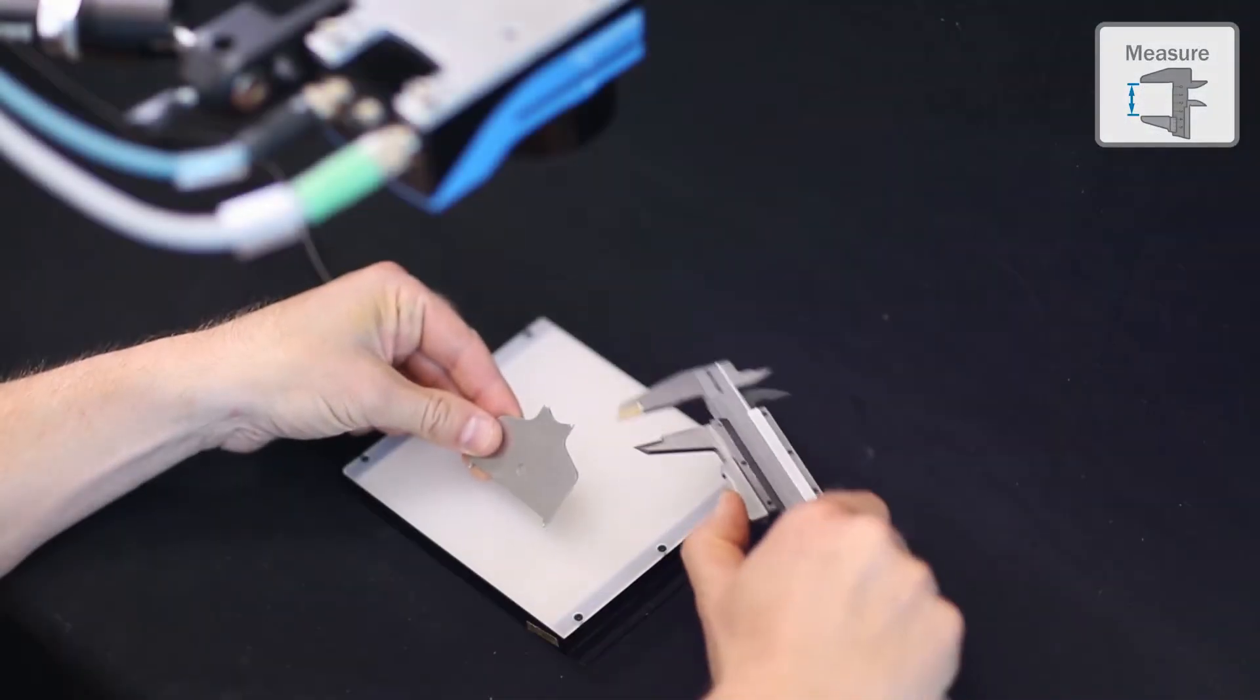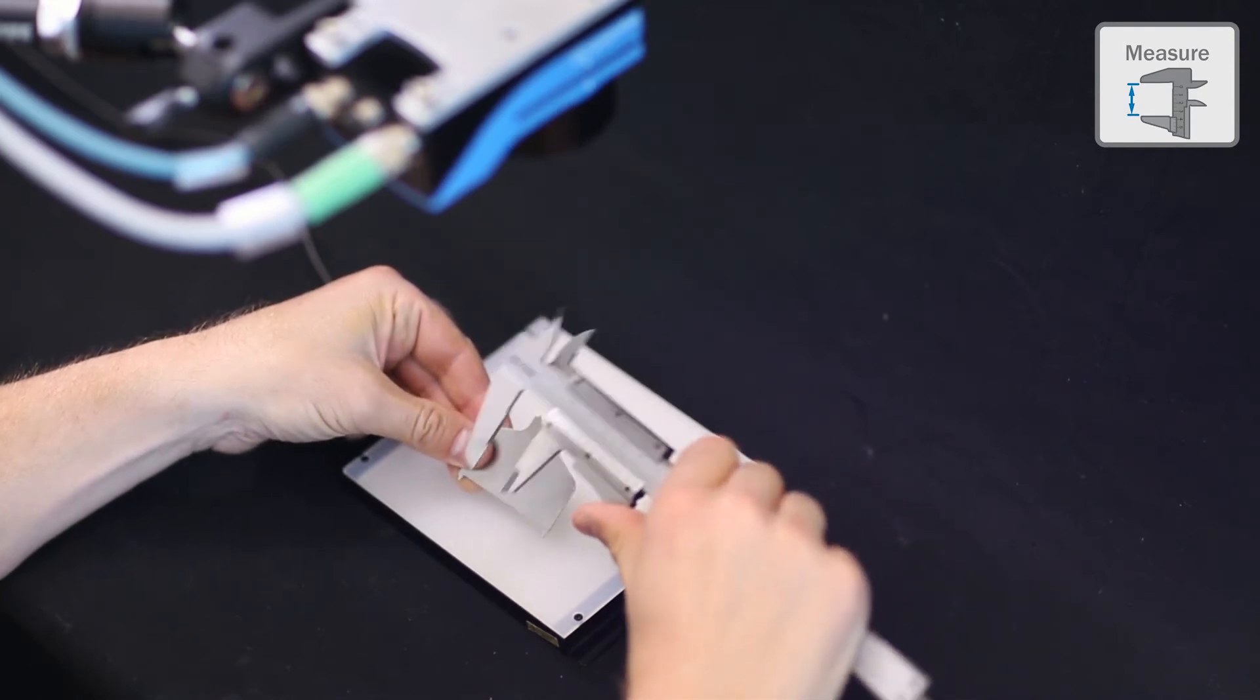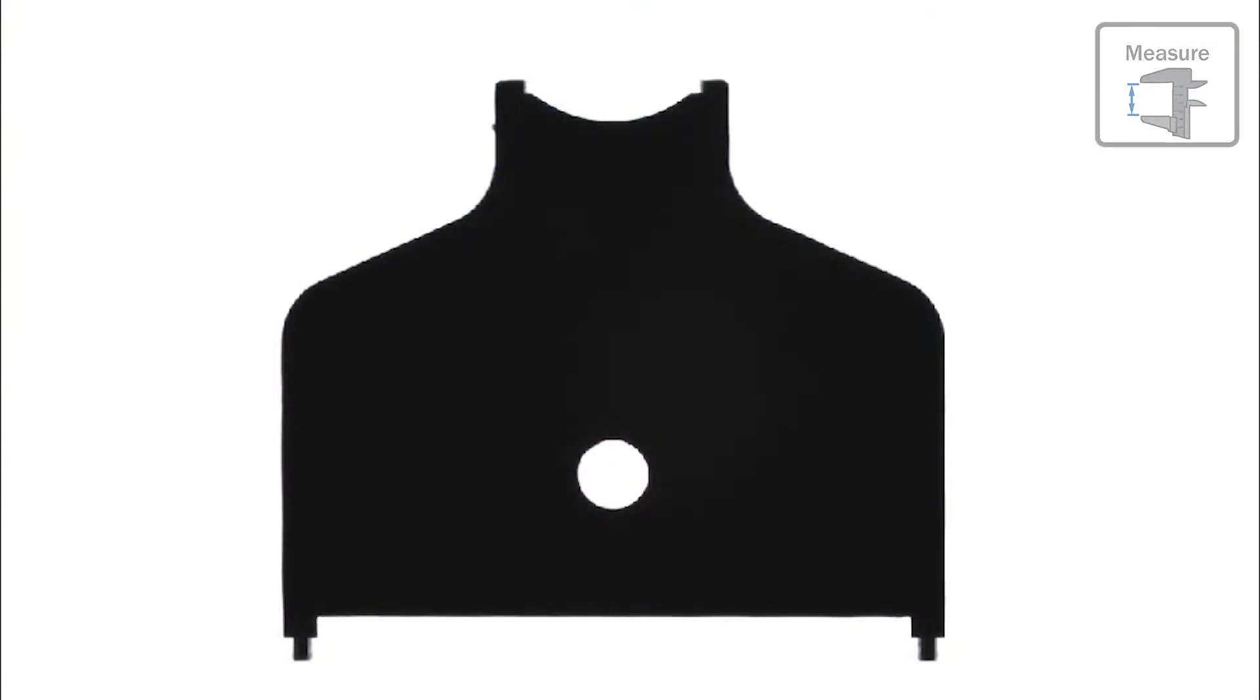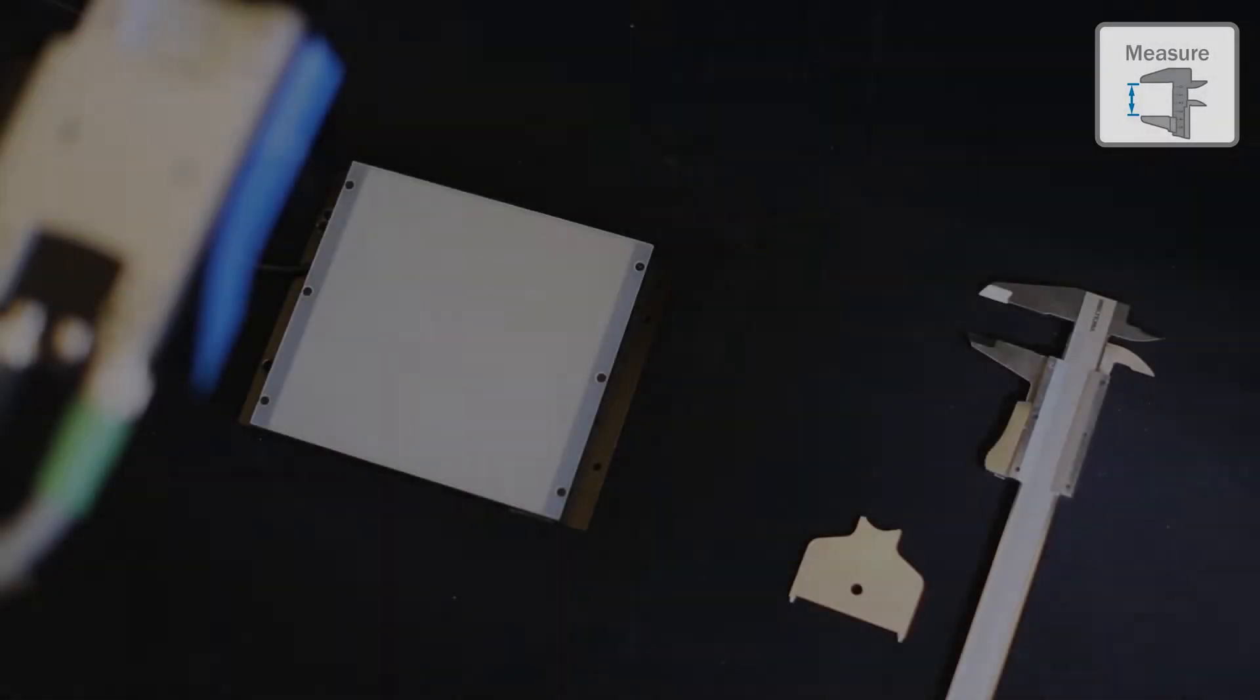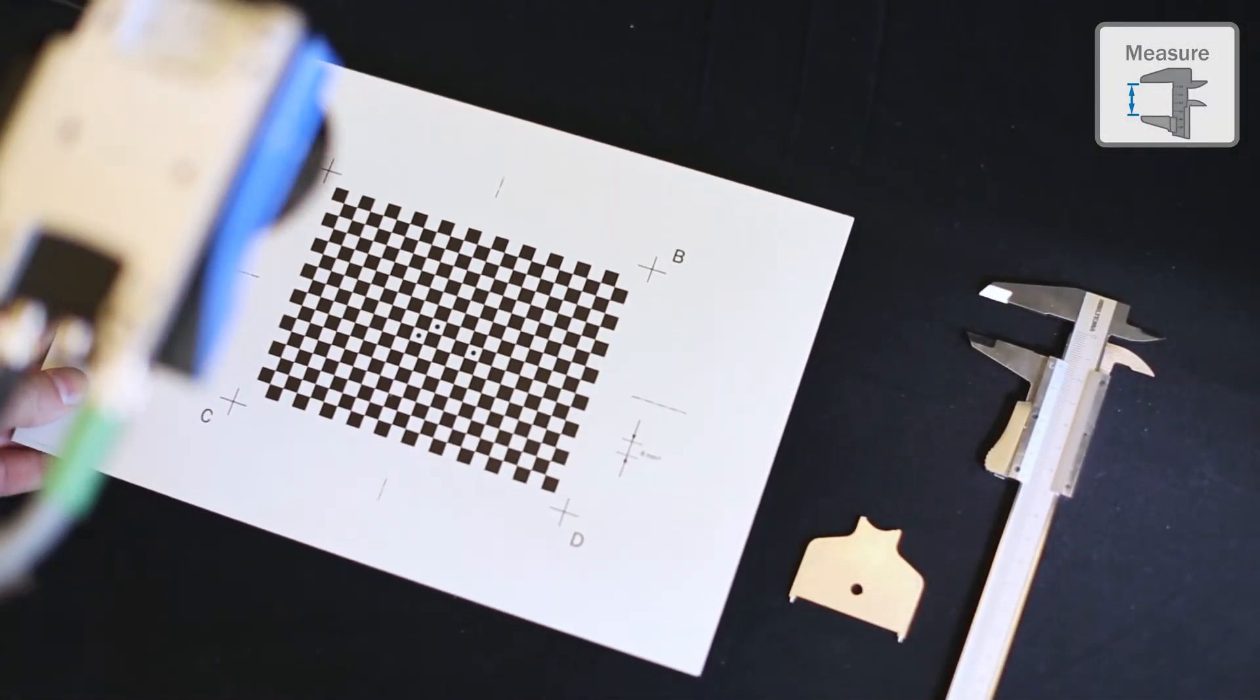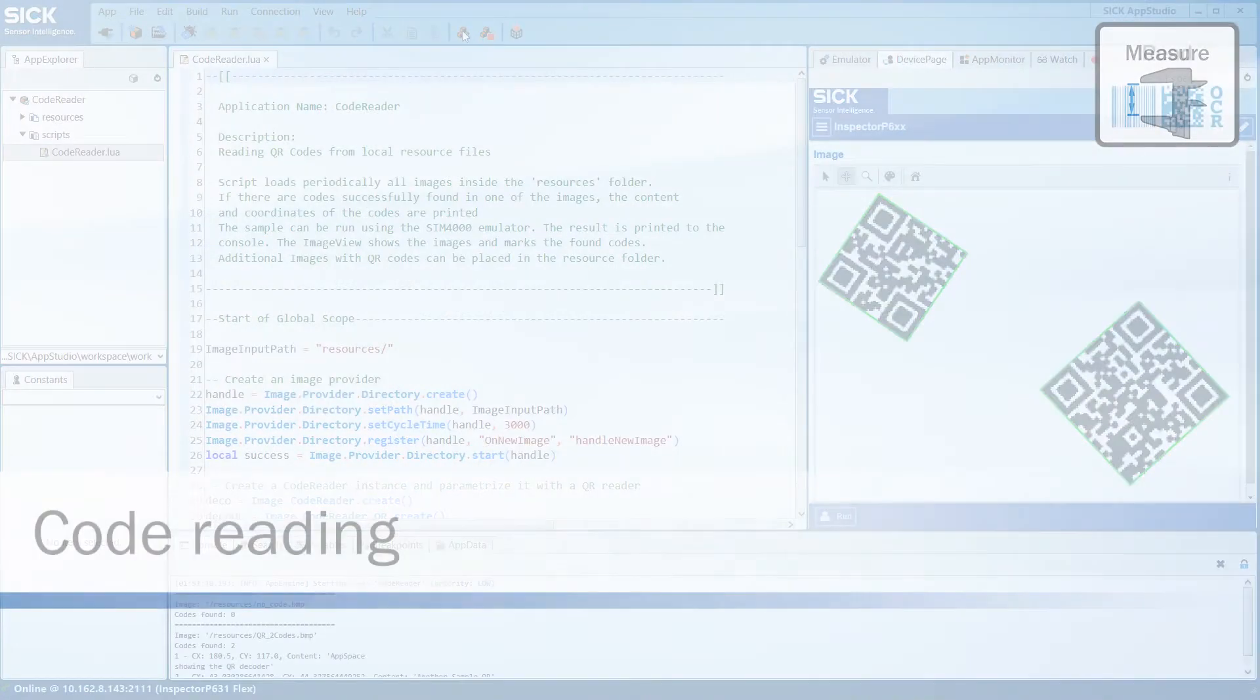Measurement in vision means to quantify object dimensions and shapes based on fitted geometric features in the image. For example, distance between edges, hole diameters, angles, and intersections. A prerequisite for successful measurement is that the camera is accurately calibrated to convert pixels into world units.